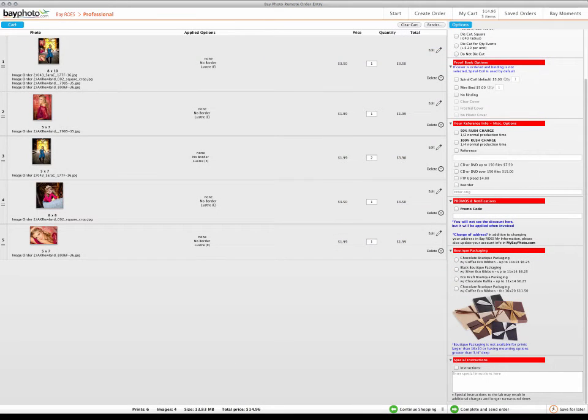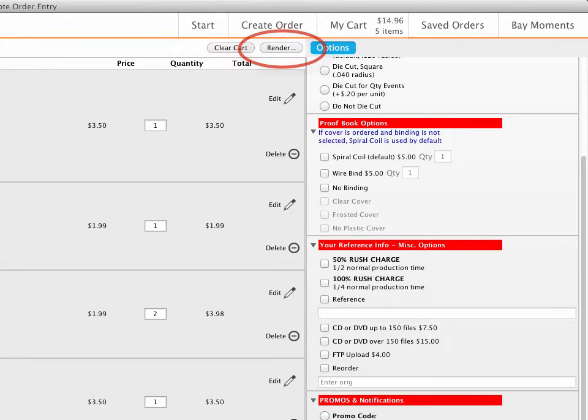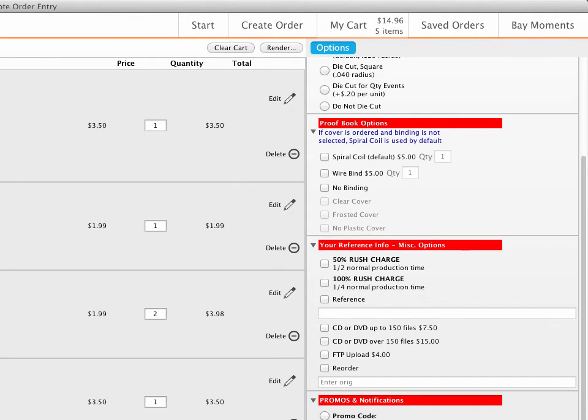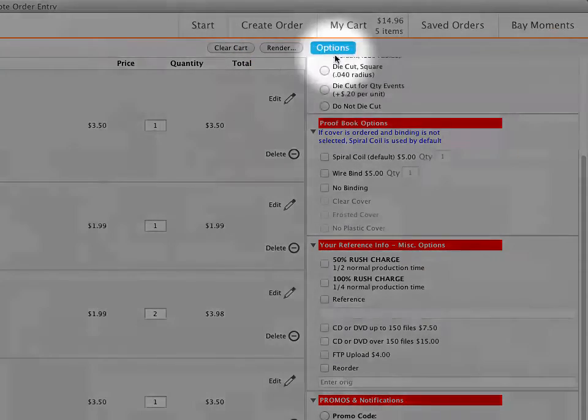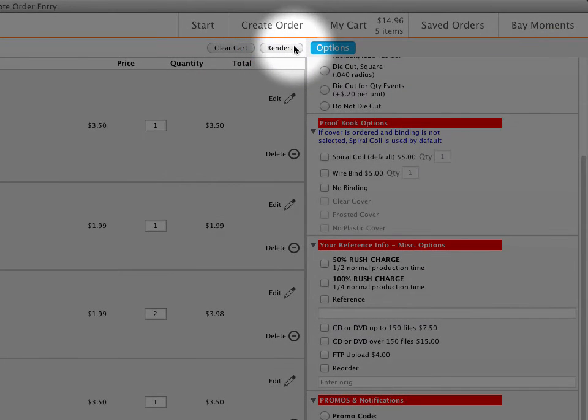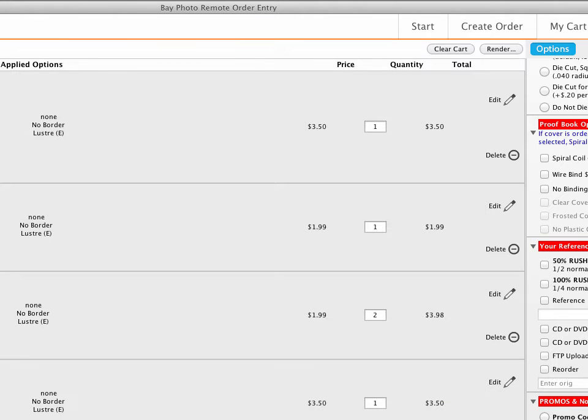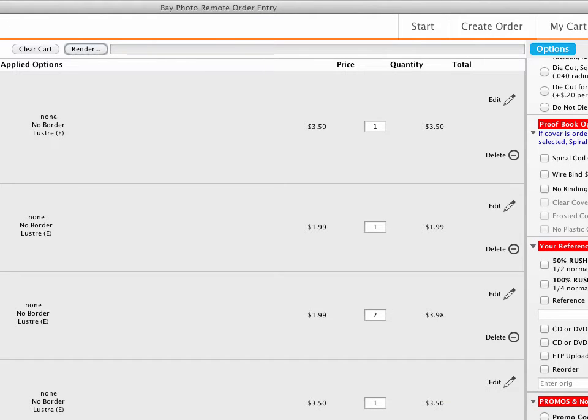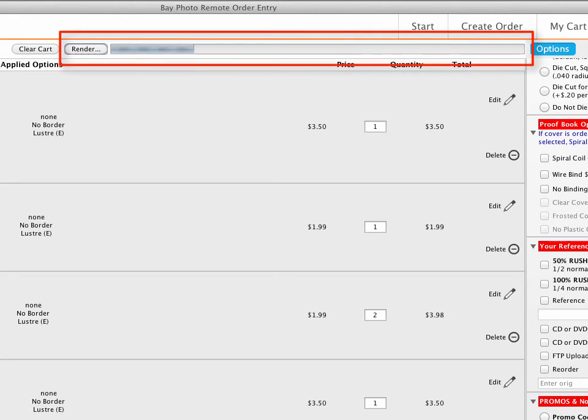You can create proof files of your order to present to your clients using the Render button, which can be found in the upper right next to the Options Panel. After clicking the Render button, specify the folder where you want to save the rendered proofs. A Render Progress bar will display at the top of the View Cart screen.